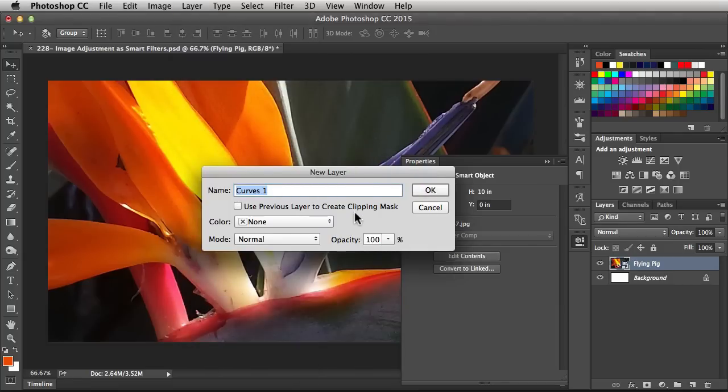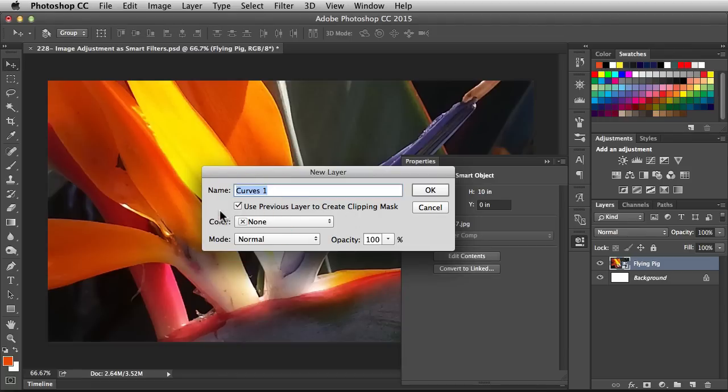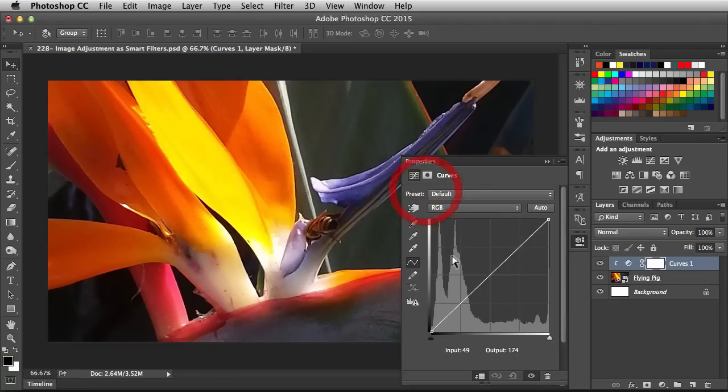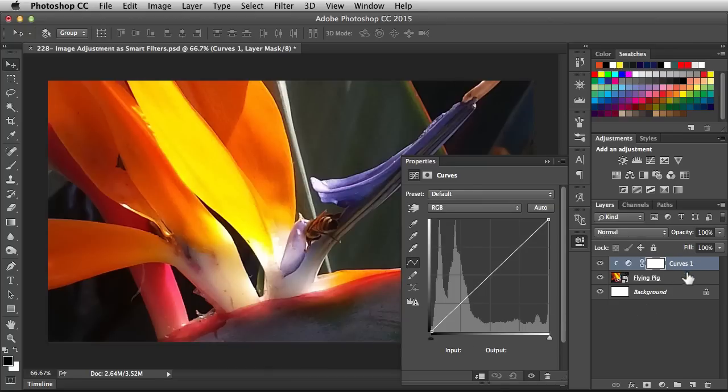Now when you go this route, you can actually name the adjustment, but what I want to do is click on this box here. It says Use Previous Layer to Create Clipping Mask. When I click OK, we're actually clipping this adjustment directly to the smart object.